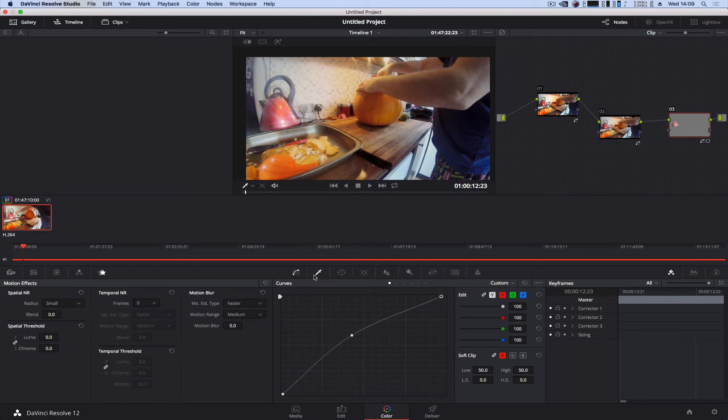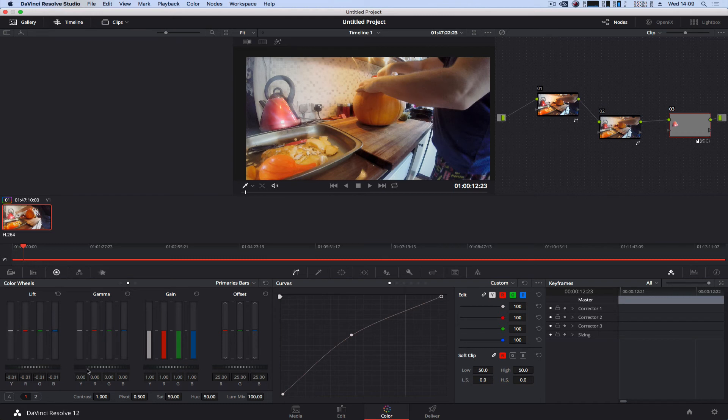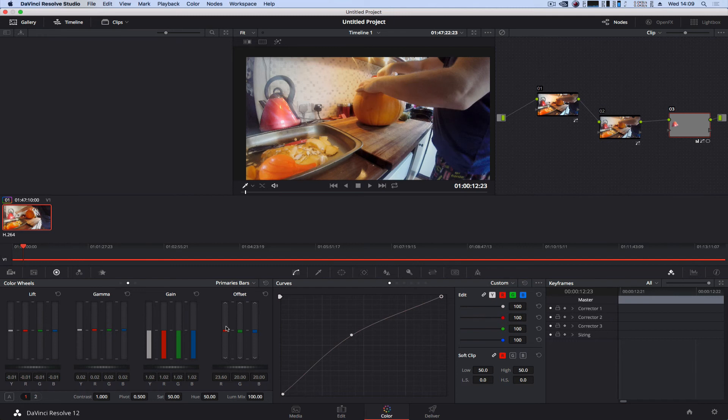So I can basically grade this anyway I see fit for this piece of footage. Very simple, very quick way on how to mask and grade individual objects in DaVinci - works very well, very powerful tool.